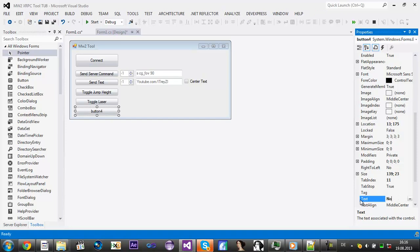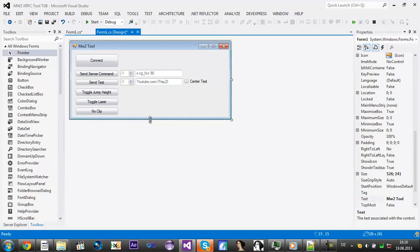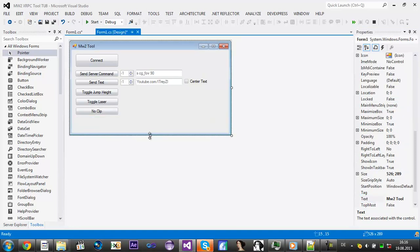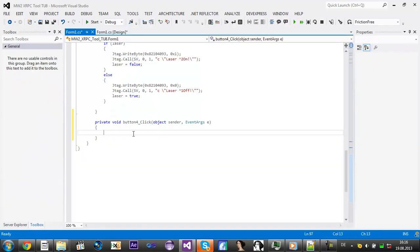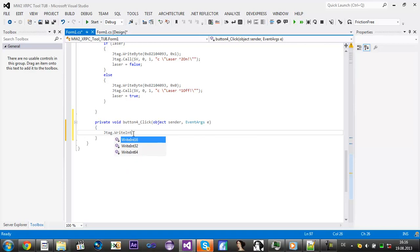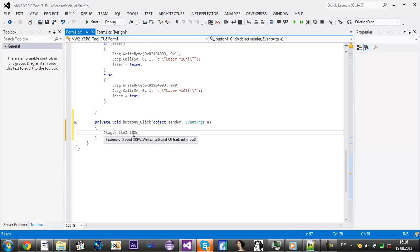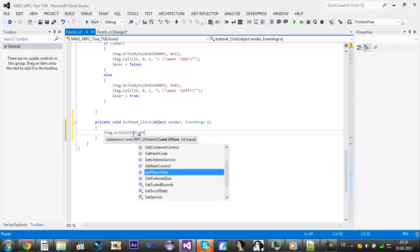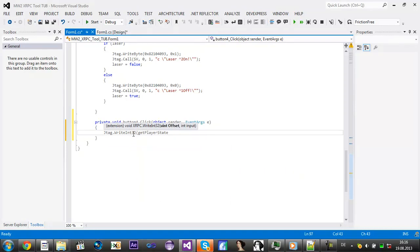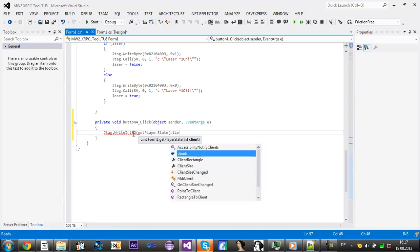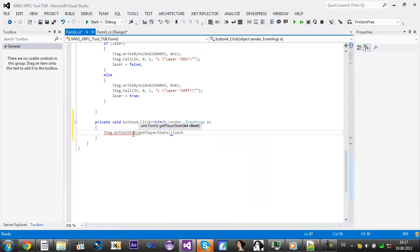Double click on NoClip. And then we do Detect.WriteInt32. And then you're set, let's get player state. Then pause. The client.